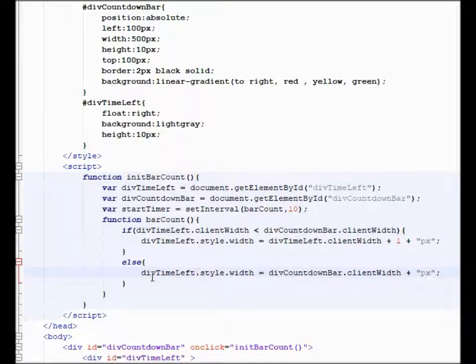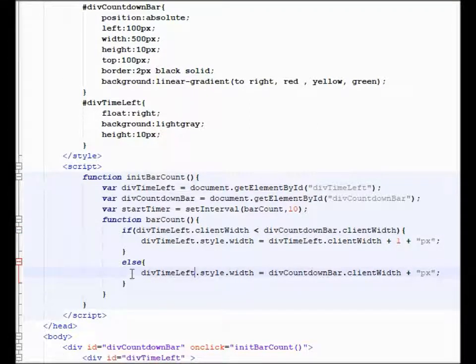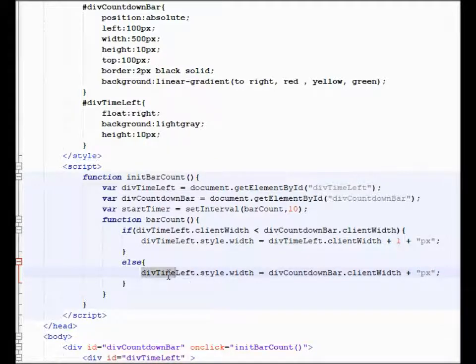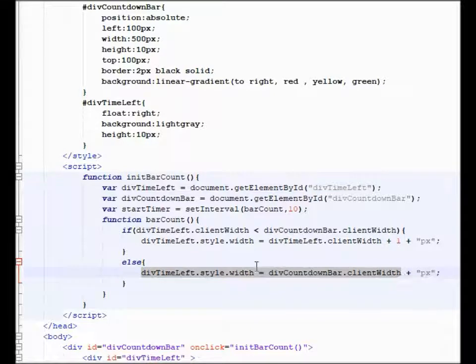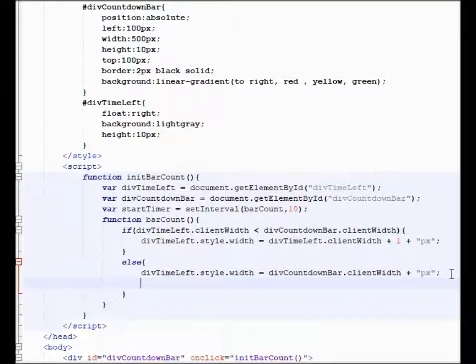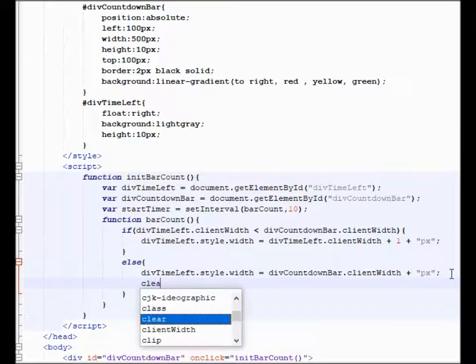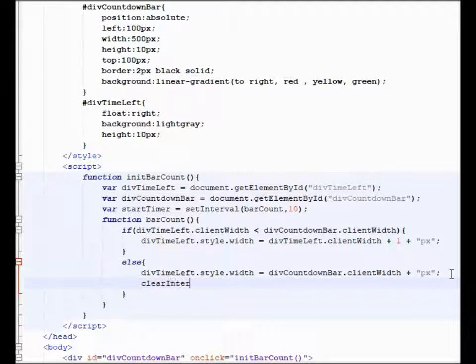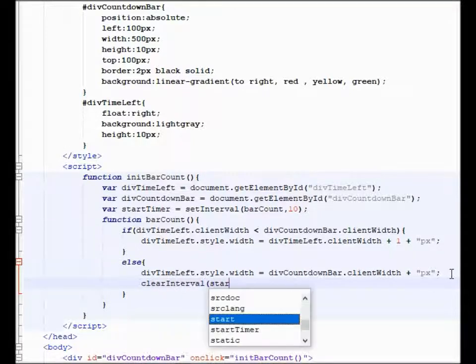It's going to say okay, because just in case it does overlap by one pixel, or maybe you're going to do two pixels or three pixels, so it might overlap by more, we're just going to set it equal to the total width of div countdown bar. And then lastly, we just need to clear interval of start timer.